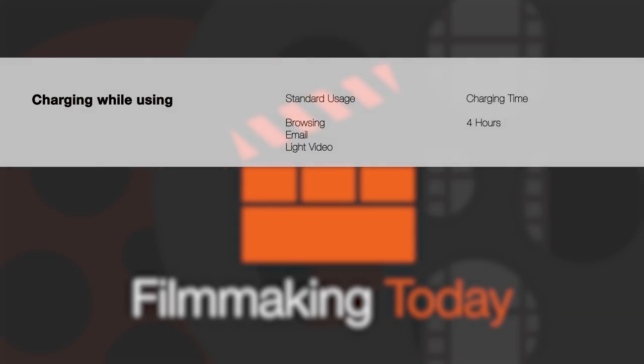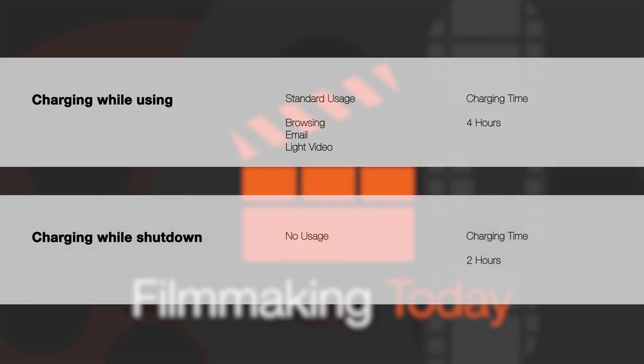Now if you're charging the device while doing some light work, so browsing, a few videos here and there, it will take a little over four hours to charge. Now if you shut down the device and charge it then it will take two hours. HP claims it takes 90 minutes but from my experience it's closer to two hours.